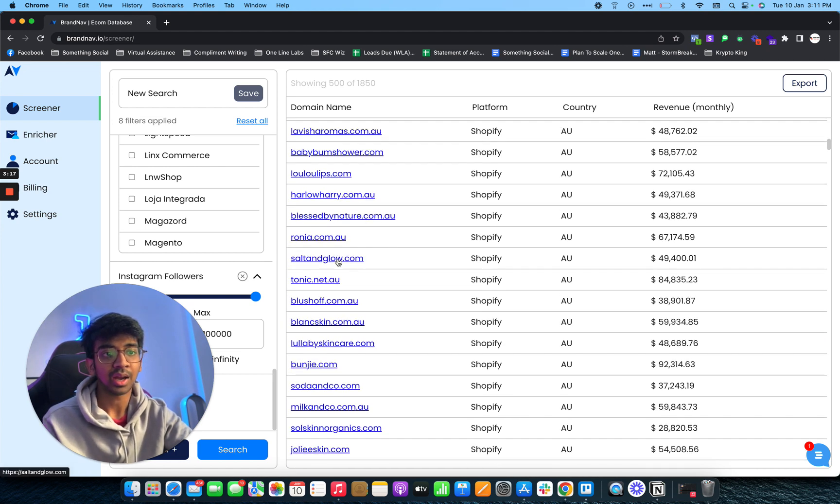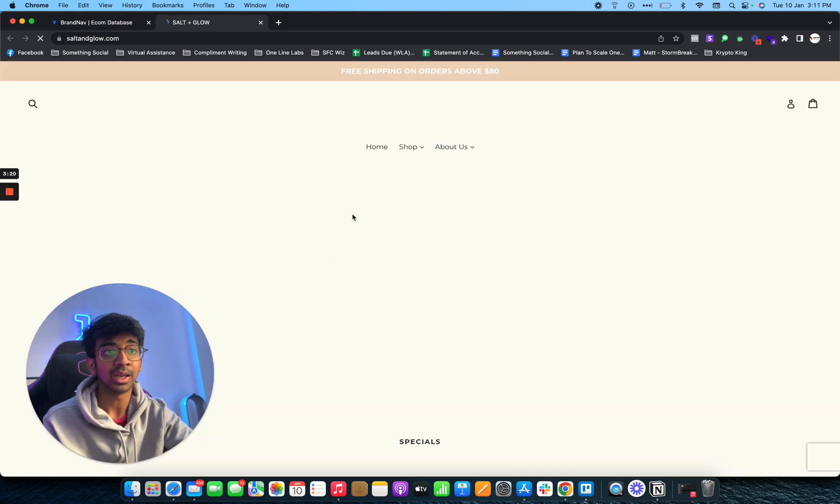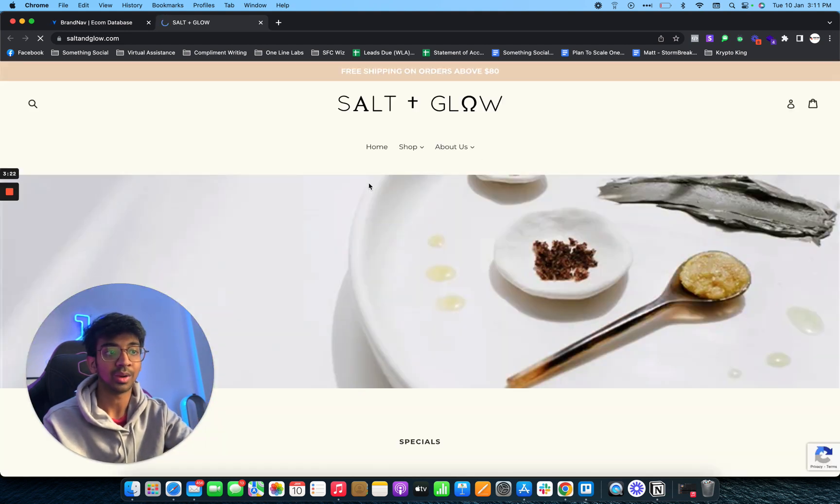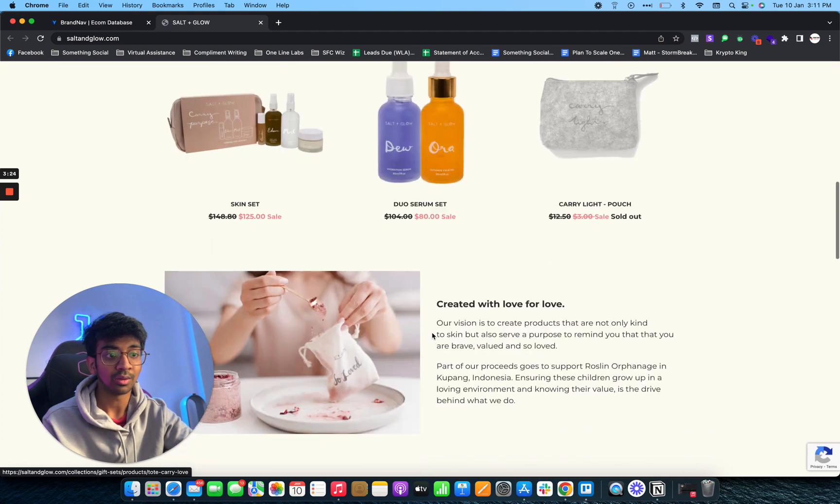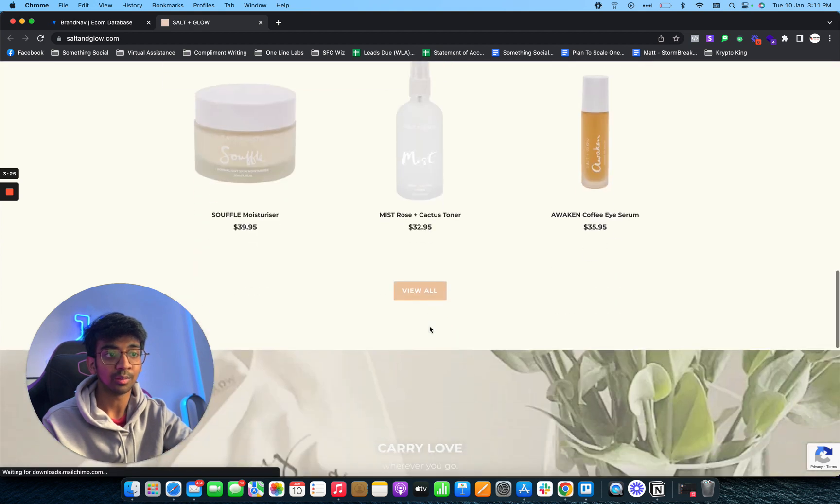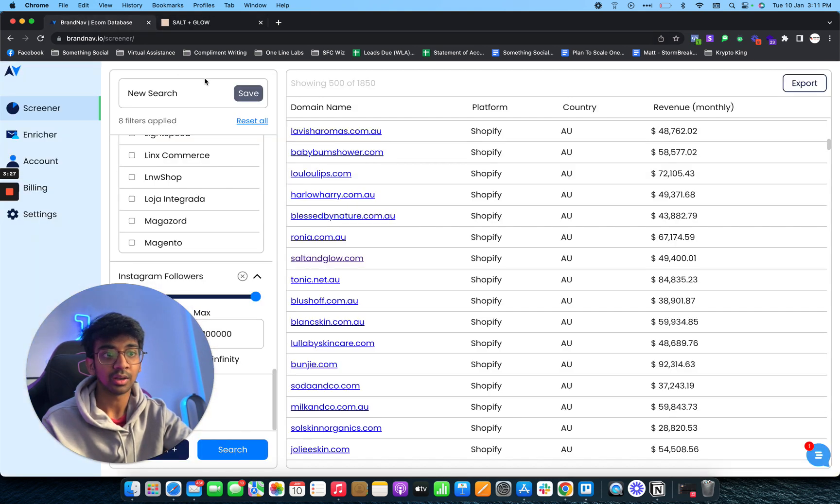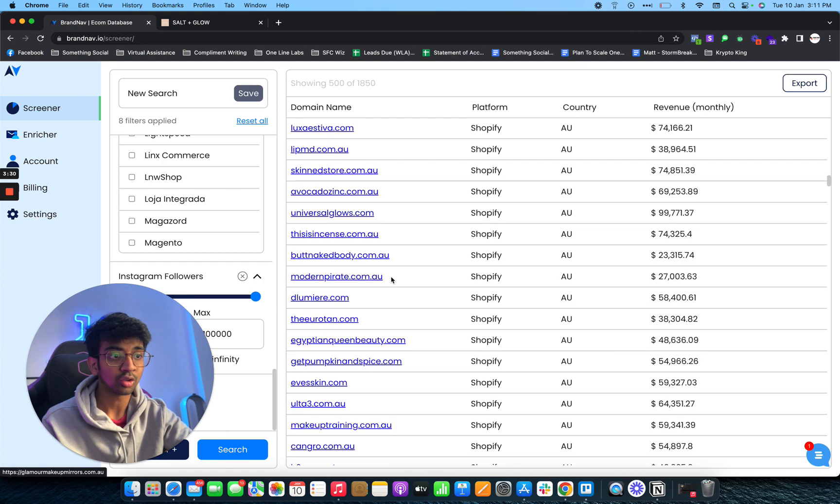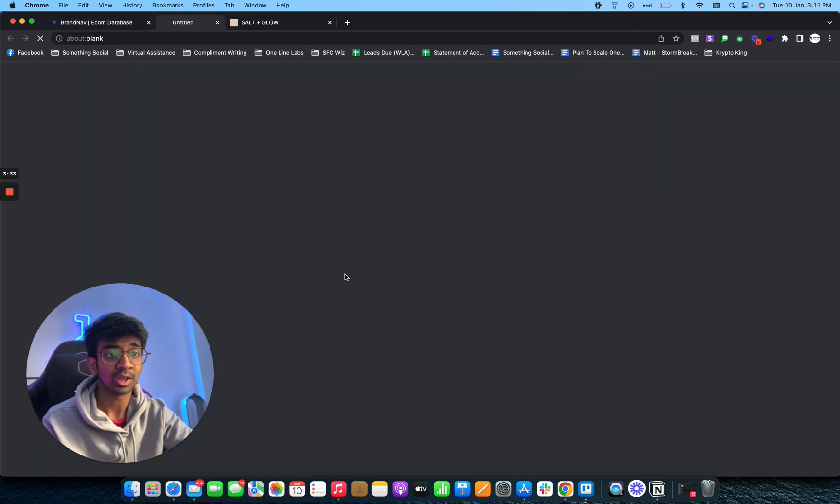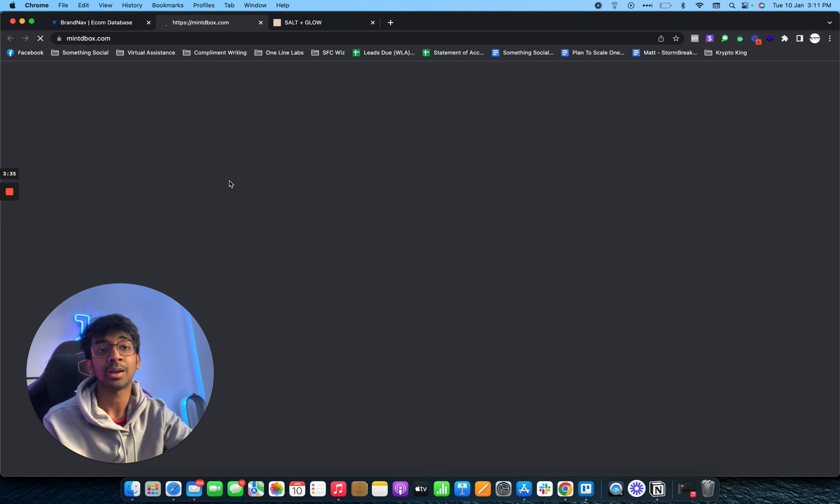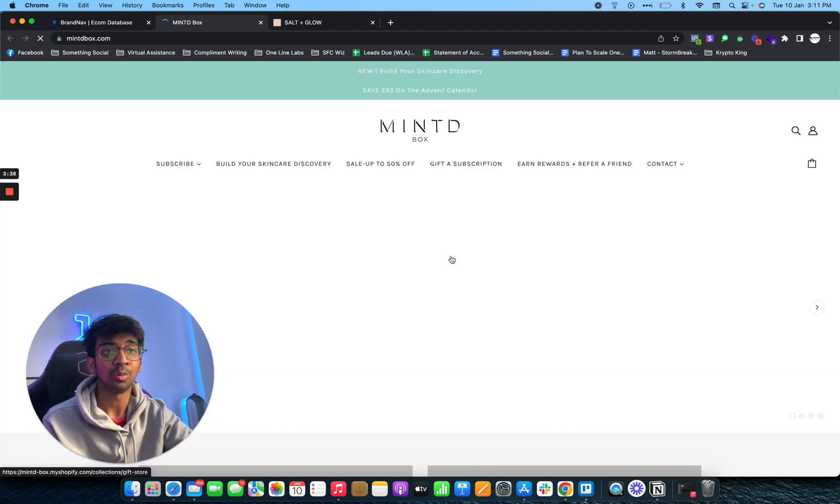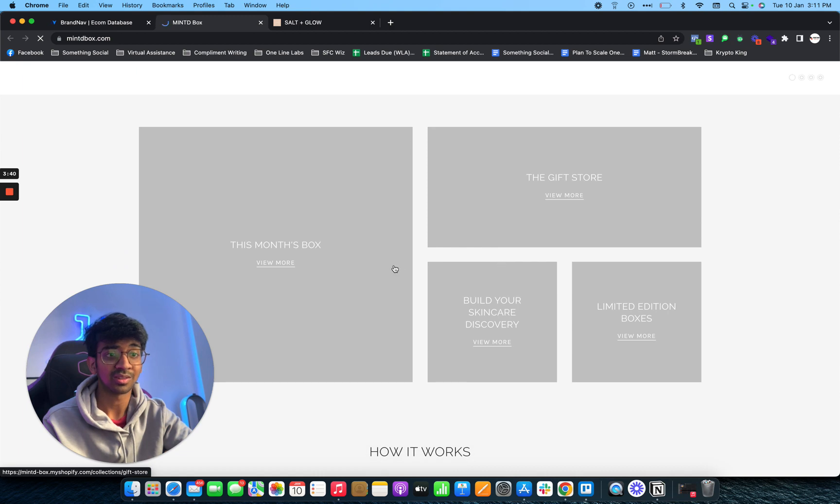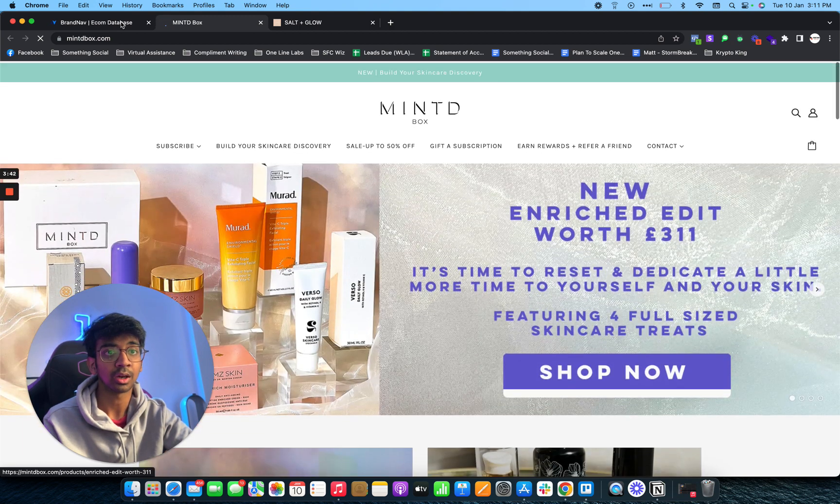If I click on any of these links, we'll be taken to the website of the particular brand. As you can see, the website is pretty clean. It is salt plus glow. These are all Australian brands. Obviously, if you guys don't want Australian brands, you can click off of that and just do US and UK. Here's mintedbox.com, and as you can see, this is a subscription service for makeup.